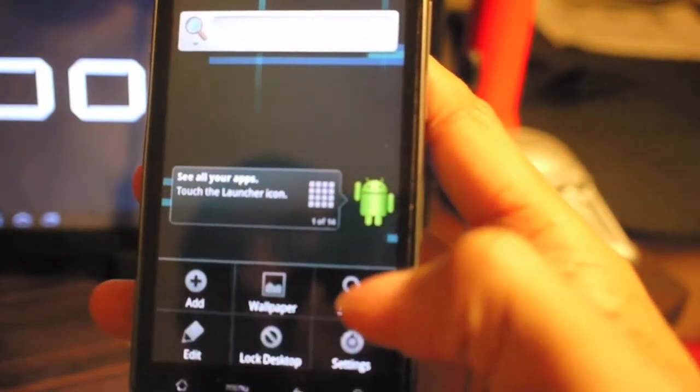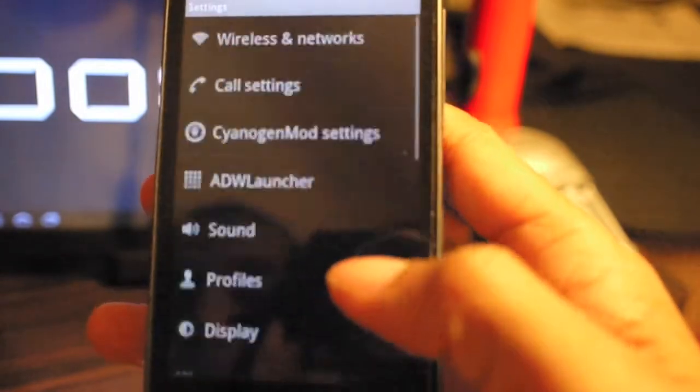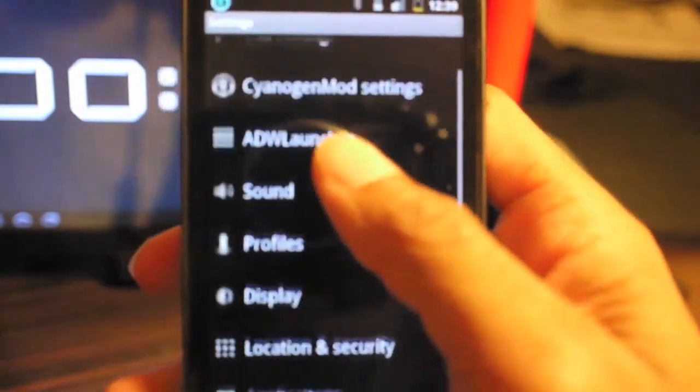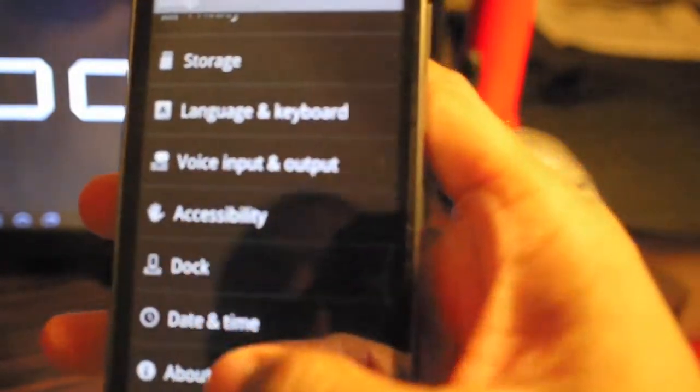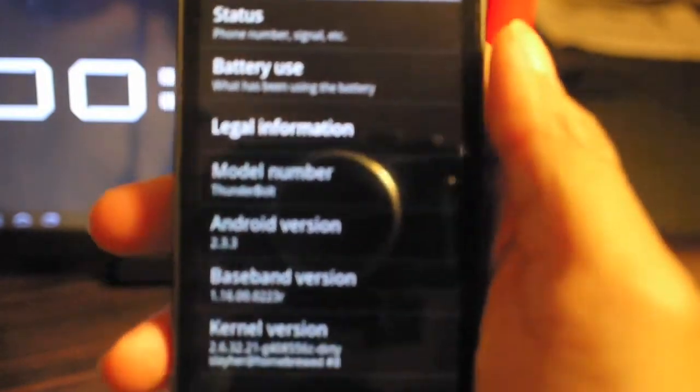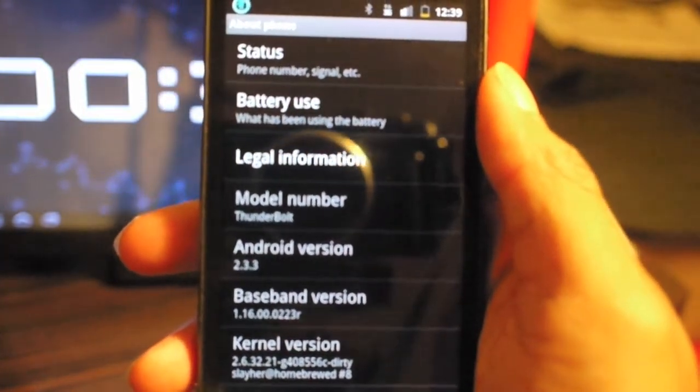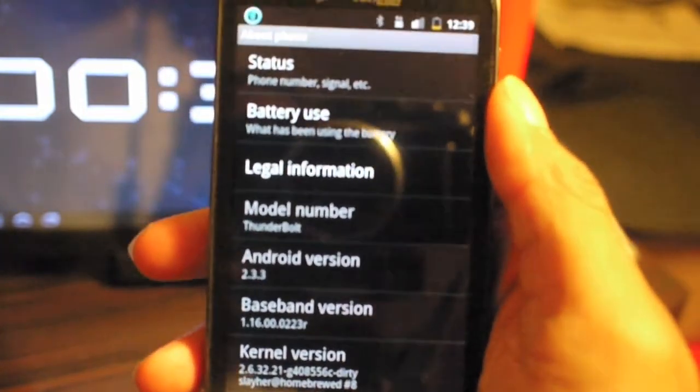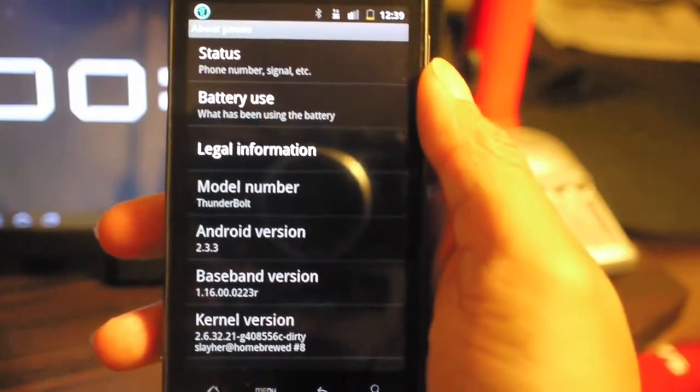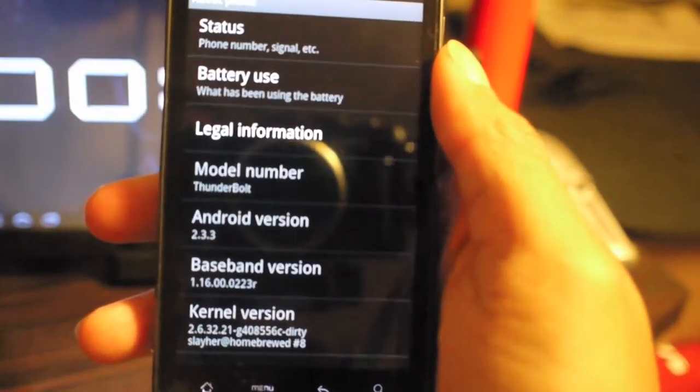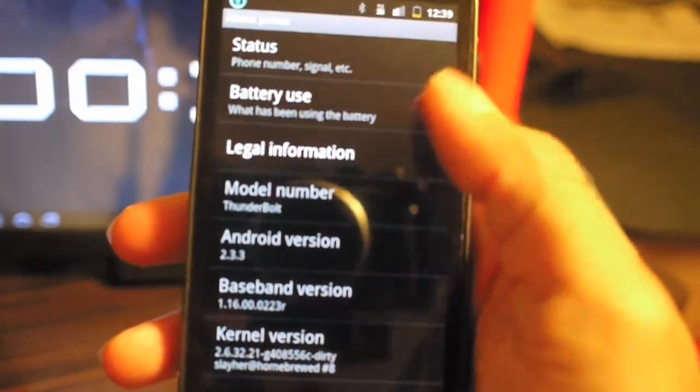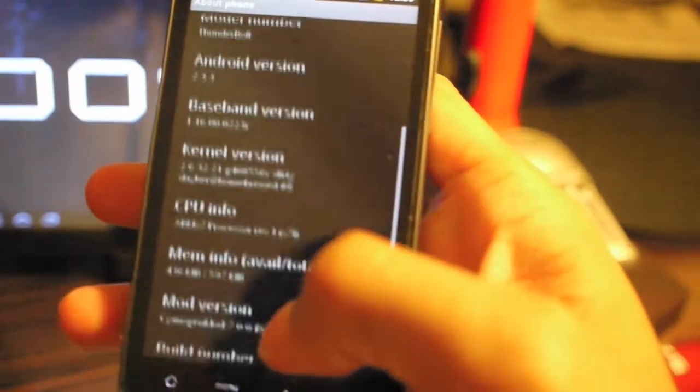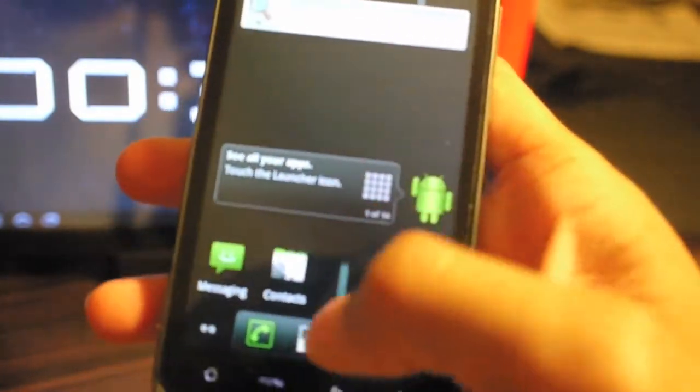But this is where it's at when it comes to having the best thing on your phone. So this is an Android 2.3 ROM. All CyanogenMod 7s are built off the AOSP Gingerbread release.